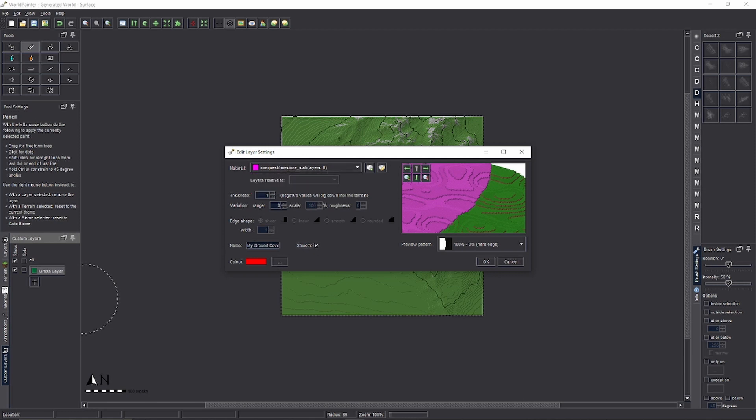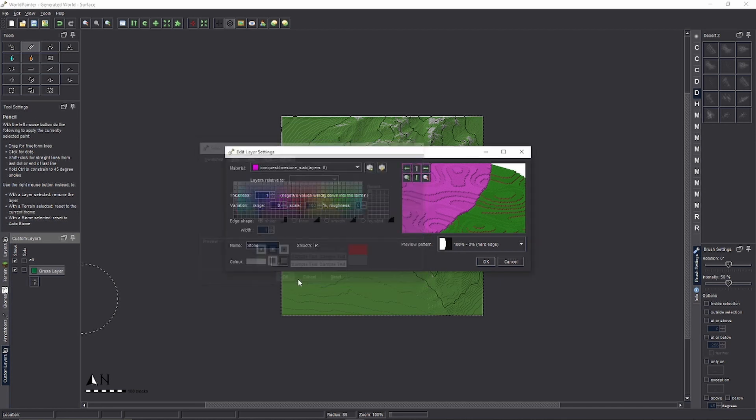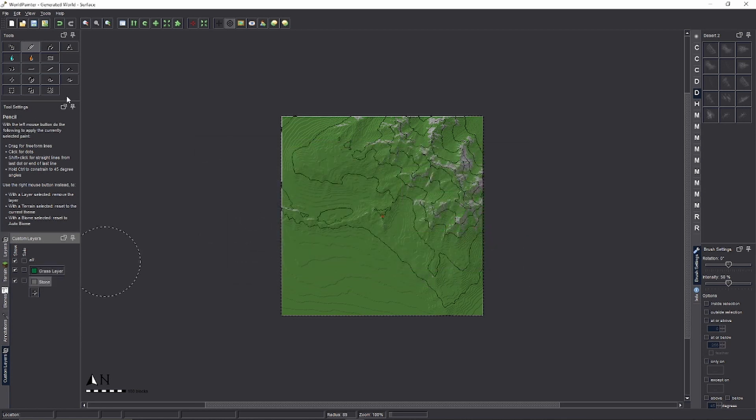Click Smooth. Let's rename it to Stone. Give it a color. Give it a gray to show it's stone. And press OK. Boom. That's all we need to do.